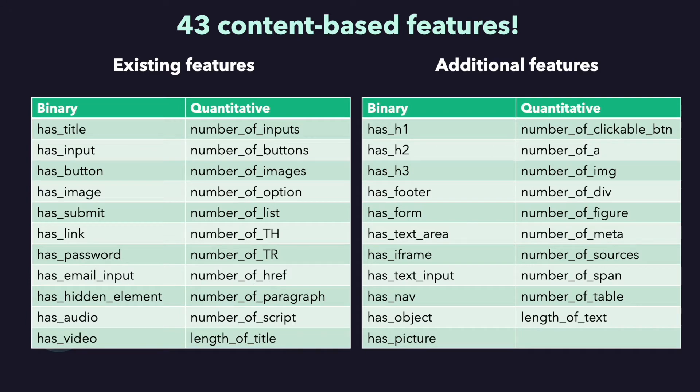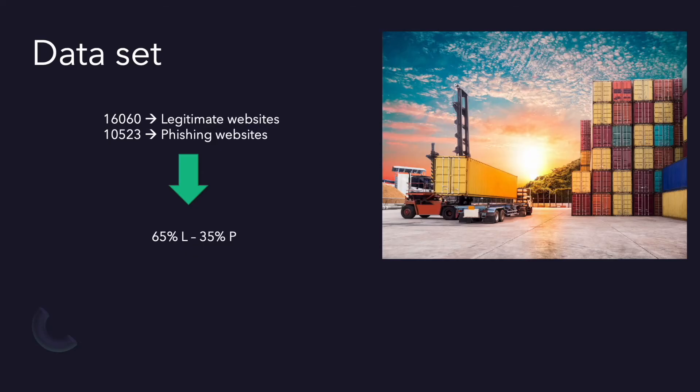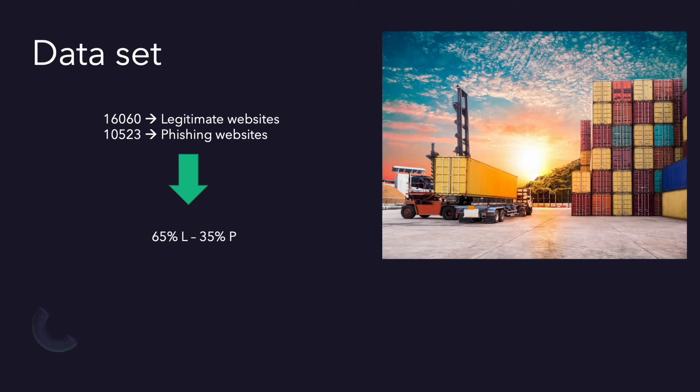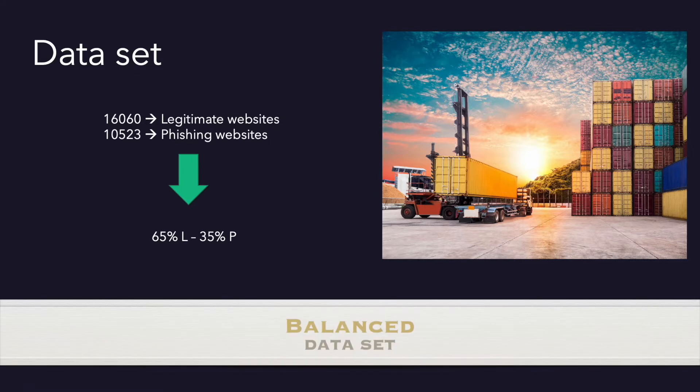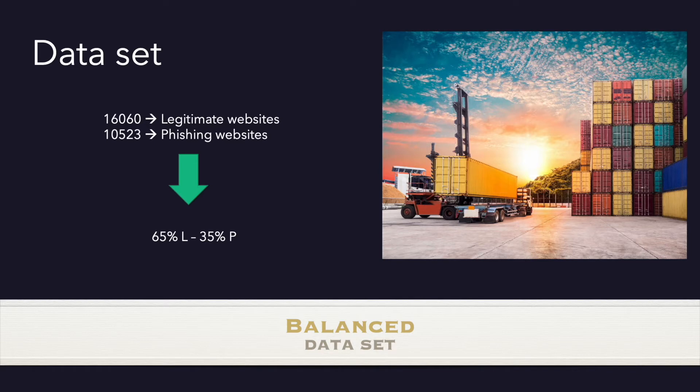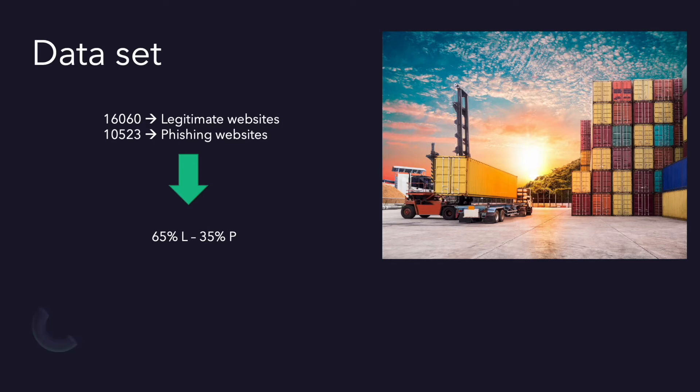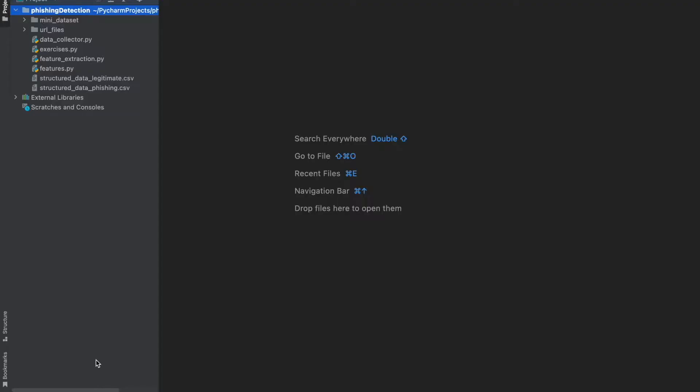I modified the data collected file according to these features and I collected legitimate and phishing data again. Eventually there are 16,060 legitimate websites and 10,523 phishing websites. We can say that 65% legitimate and 35% phishing. It's not 50-50, it's not equal but we can say it's a balanced dataset because more than 20% of the data is phishing, actually 35%. Okay, let's look at structured and labeled datasets, CSV files.